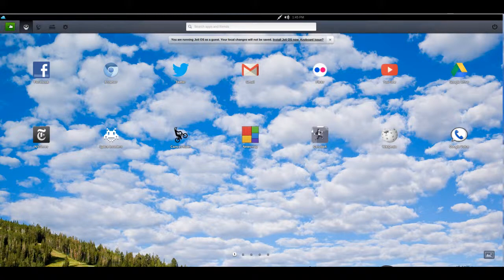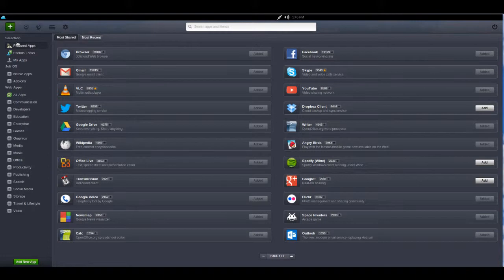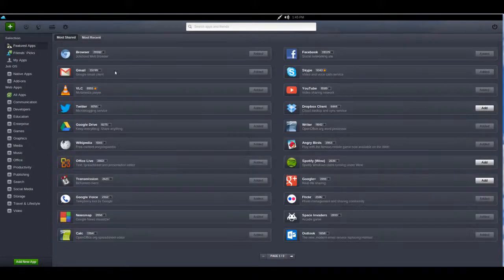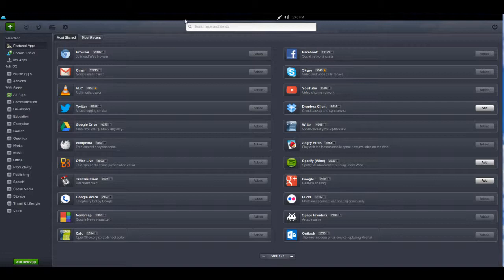Volume here. You've got a plus button so you can add apps. You do have an app market, so you can get this. You can look by most shared or most recent. You can search apps.